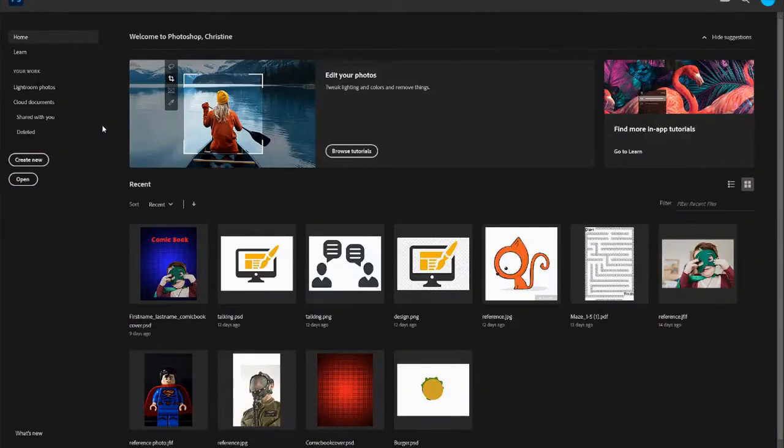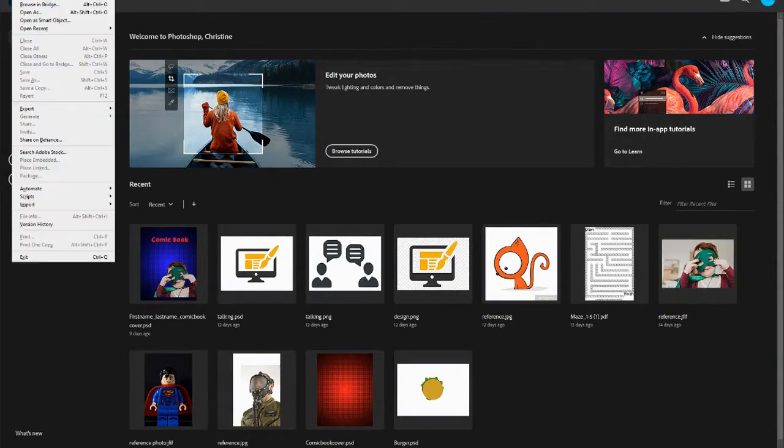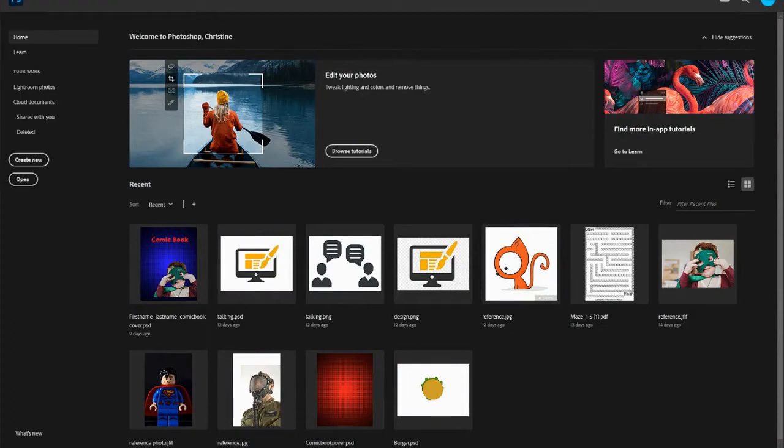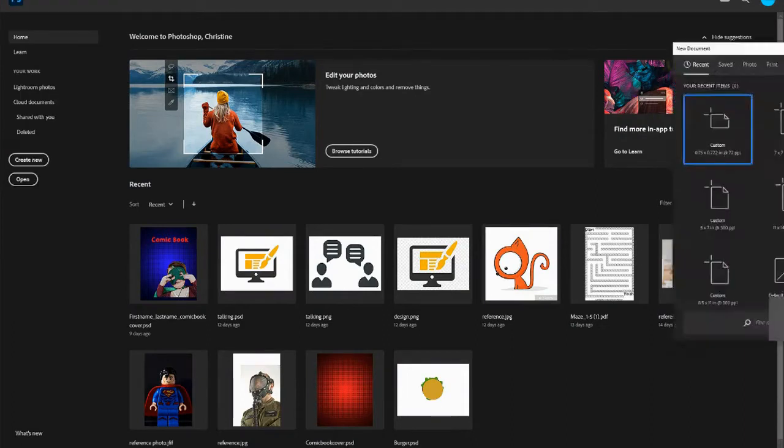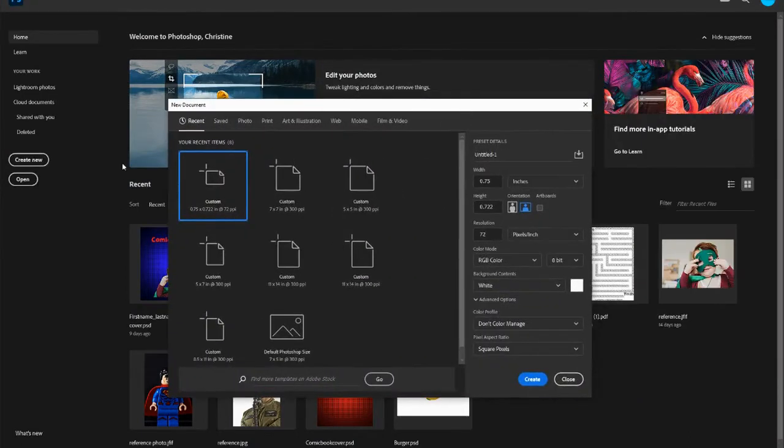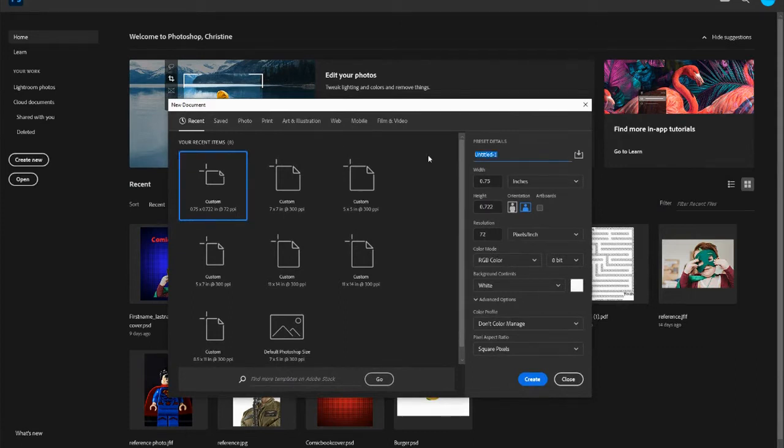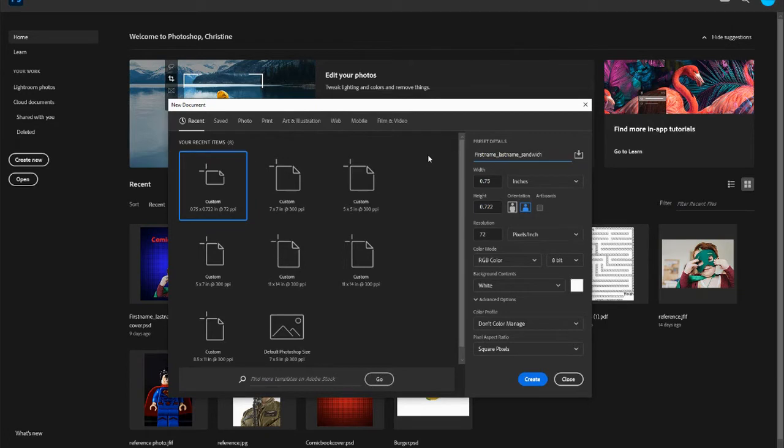We're going to be opening up Photoshop again, but this time we are going to create a sandwich using photos. So we are going to go to File, New. Again, a new document will come up. You want to do your first name, last name, and sandwich.